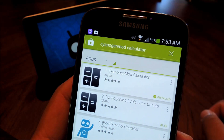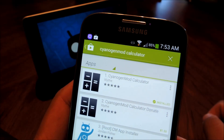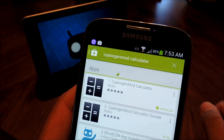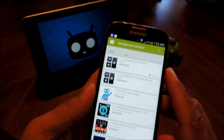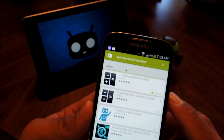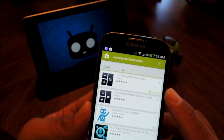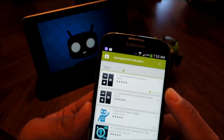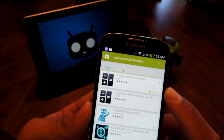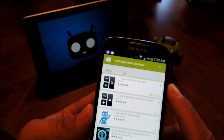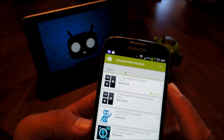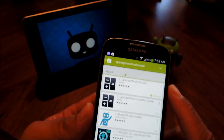What's up guys, this is Mike from Galaxy S4 Softmodder. Today I'll be showing you a really simple mod, which is how to get the CyanogenMod Calculator onto your GS4 without having to root or even install CyanogenMod itself.